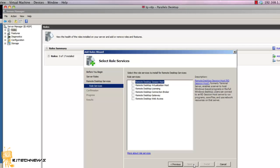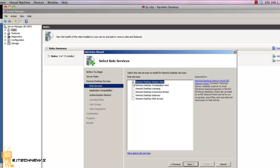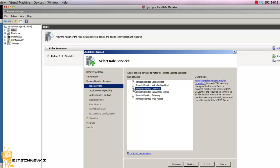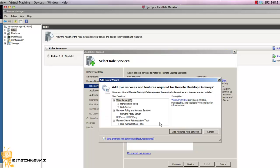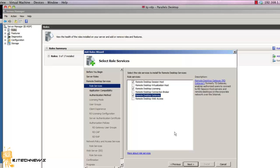Now what you want to do is everything is going on one server. You may want to split roles up in a larger production environment, but here we're adding Remote Desktop Session Host, Remote Desktop Licensing, Remote Desktop Gateway. Note when selecting role services you will be prompted to add required role services, so please do so. Add all the ones that you need.